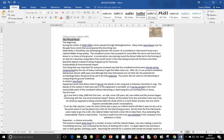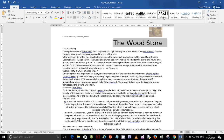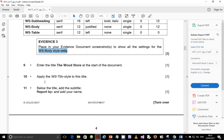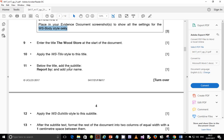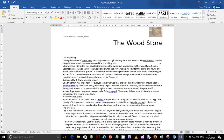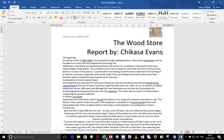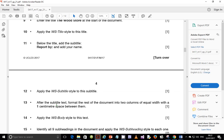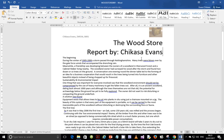Select the title and apply the title style — which is this one. Next step: below the title, add the subtitle 'Report by' and your name. So below there you add 'Report by' and then my name, Chikasa Evans. Then step 12: apply the WS subtitle style to this subtitle, so just select it and apply the subtitle.